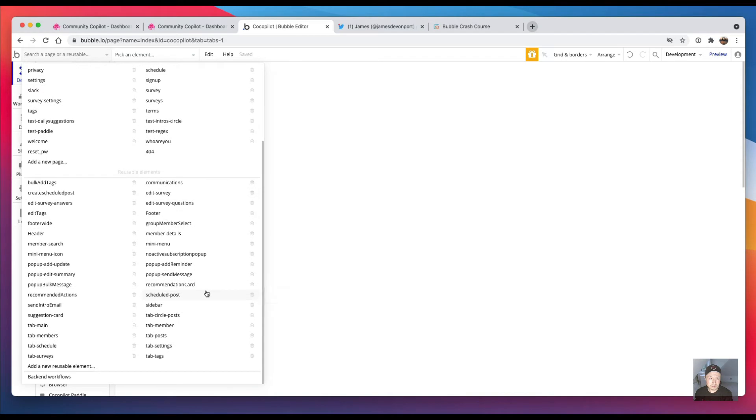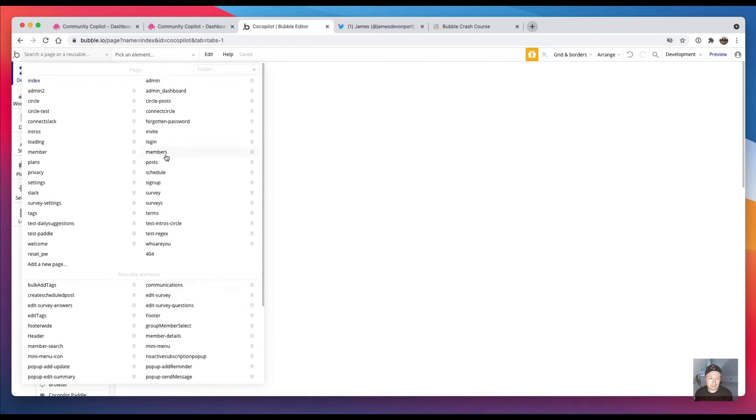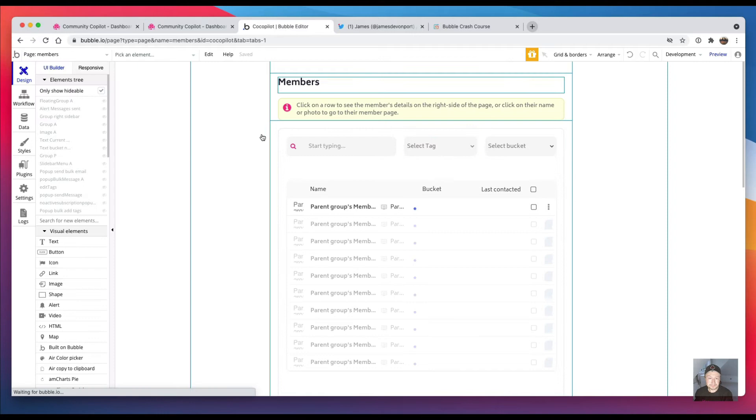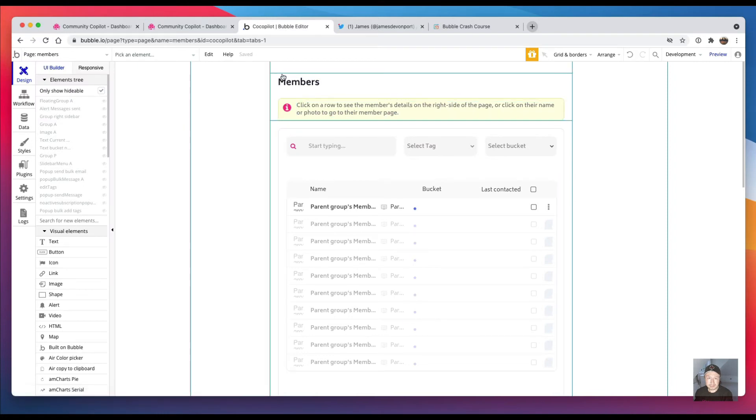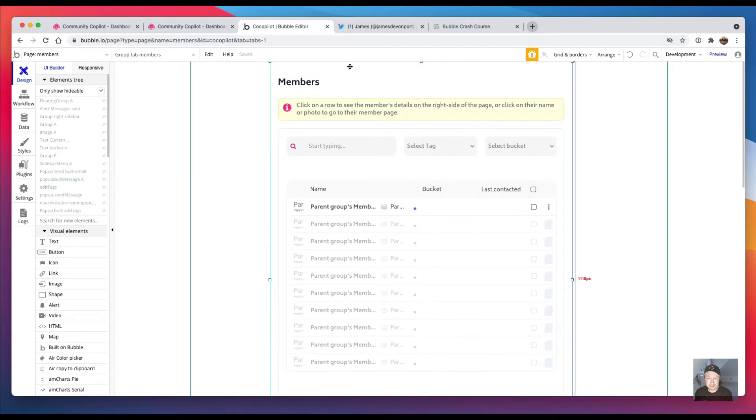I would take this page, I put everything into one big group, everything that I needed on the page, and then I did right-click and I said convert into a reusable element.